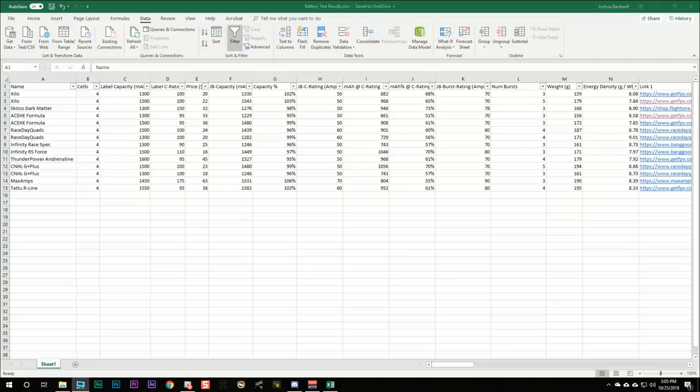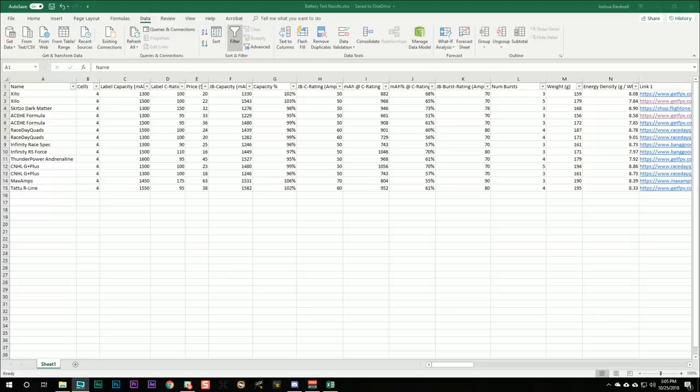I'm Joshua Bardwell and you're going to learn something today. I have got some more battery test results for you and actually, as you can see from this spreadsheet, I have a whole lot of battery test results for you.